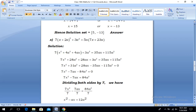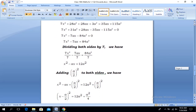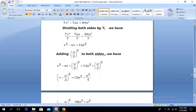Our target is to make the coefficient of x² equal to 1, so we divide both sides by 7. We have 7x²/7 - 7ax/7 = 84a²/7. After cancellation, we get x² - ax = 12a².